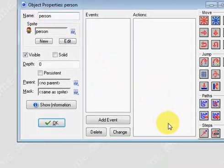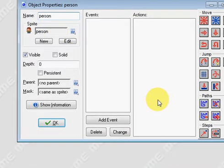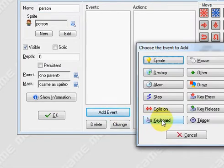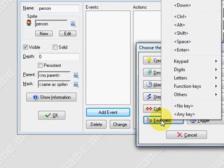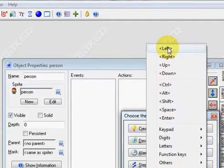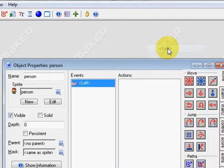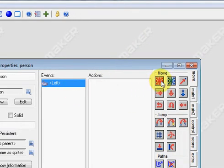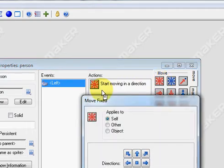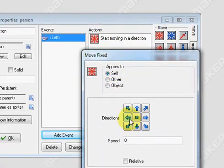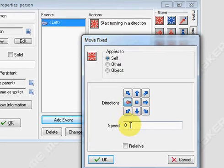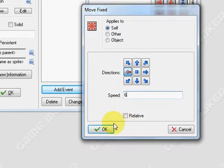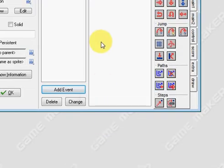Now the next thing we need to do is add an event. We're going to add an event called a keyboard event. When you press the left keyboard button, you want to make him move to the left. So you can drag in the red fixed move button into your actions. Make him go left and give him a speed of maybe 6. Press OK.